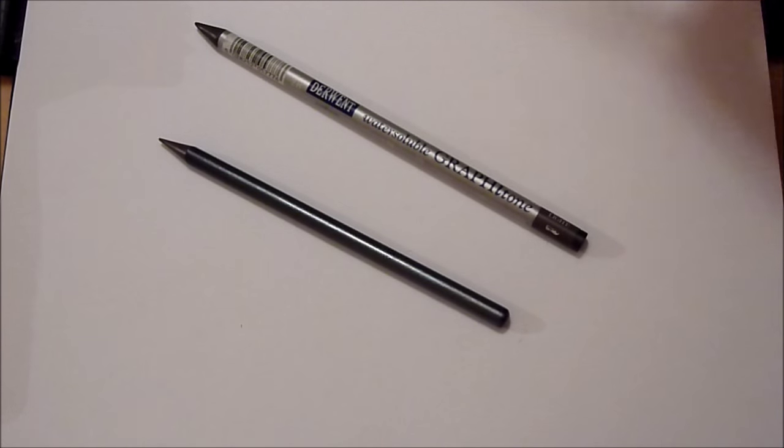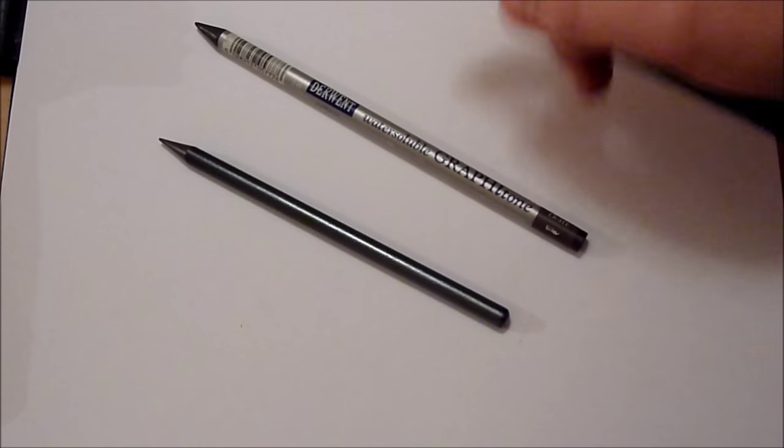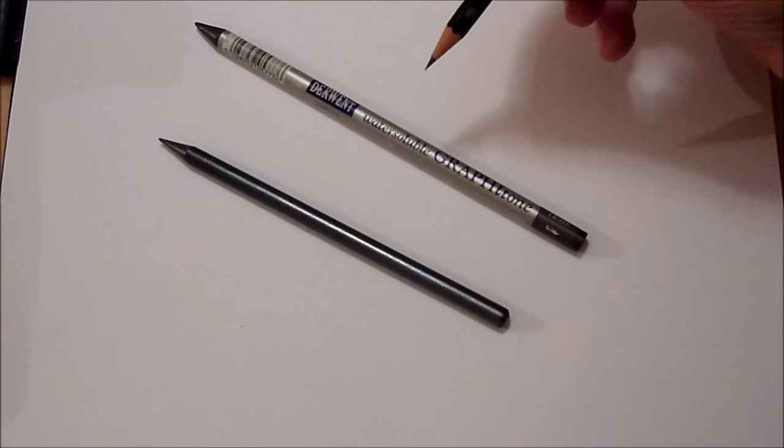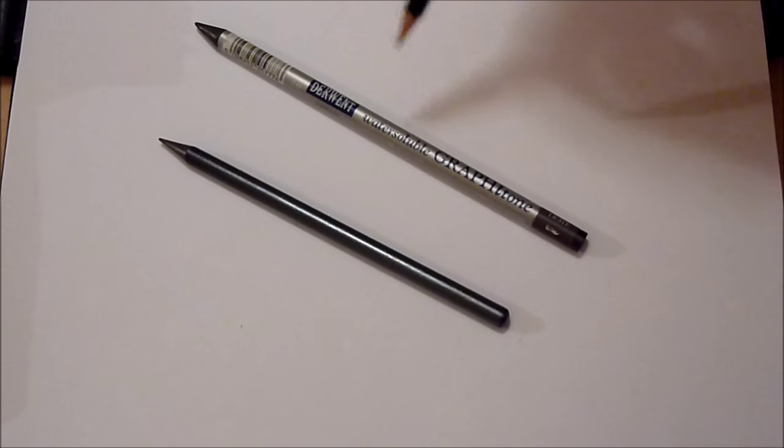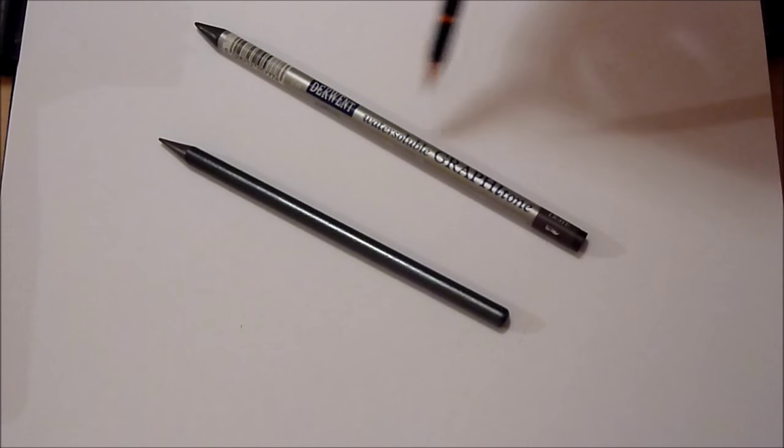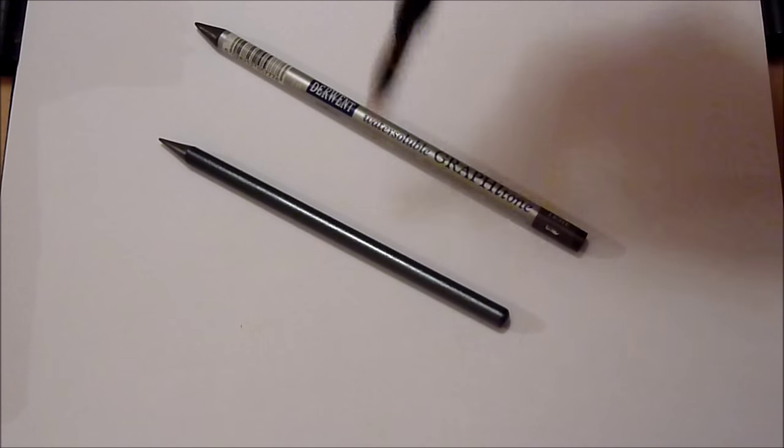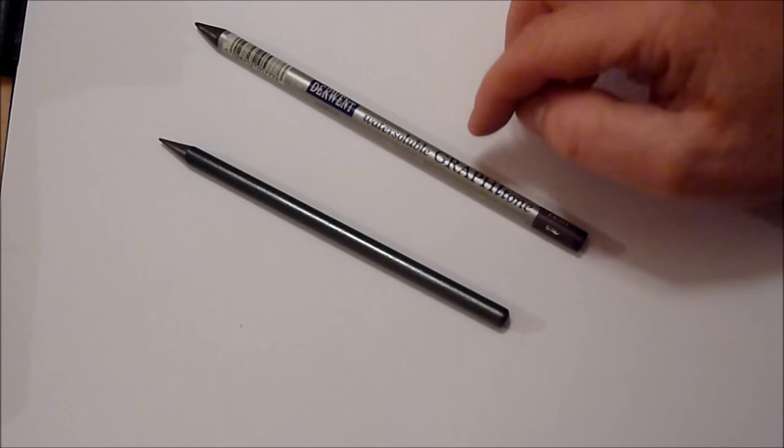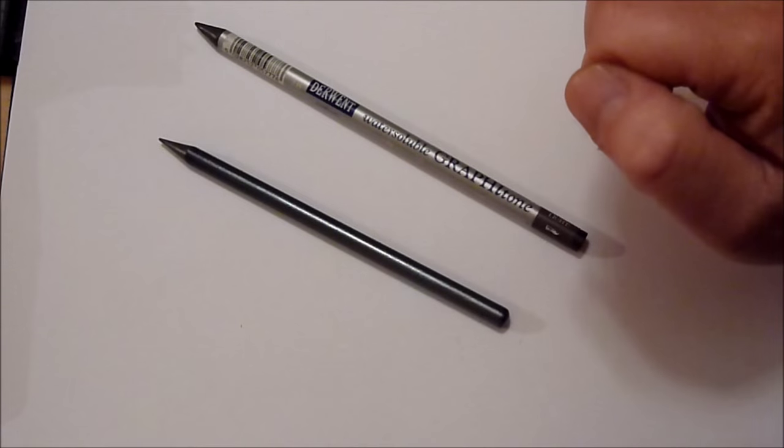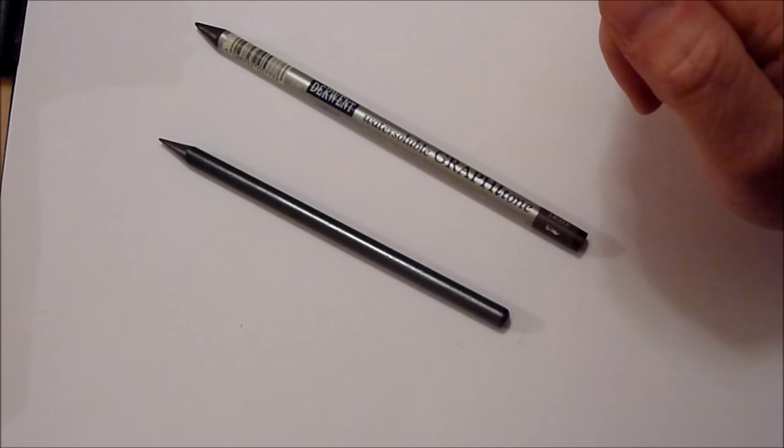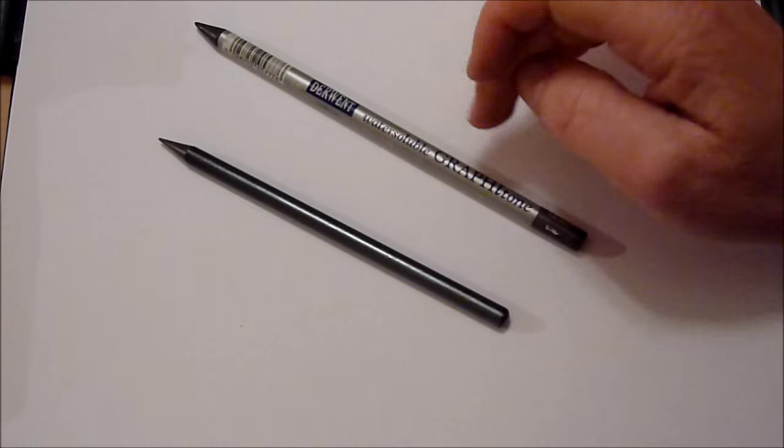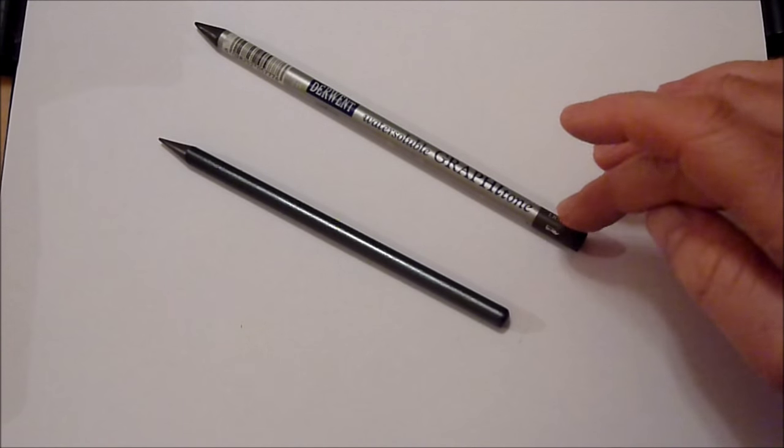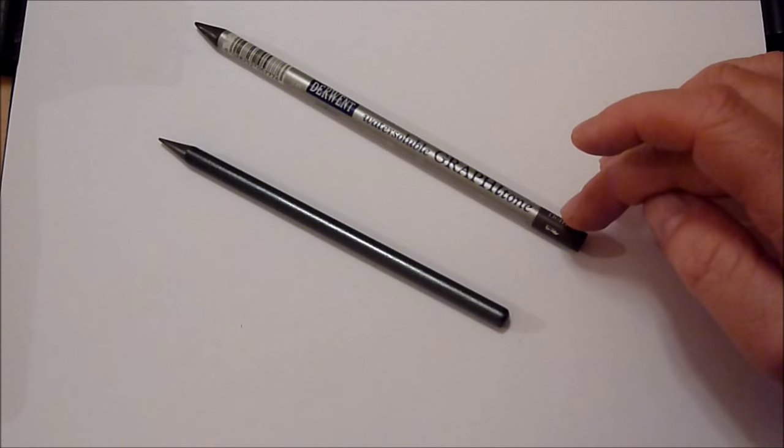But first of all, before I do, Maddy actually asked me a really good question about water-soluble graphite and basically what she wanted to know was can it be used for the same blending techniques that I demonstrated in my previous video when I demonstrated the tree.